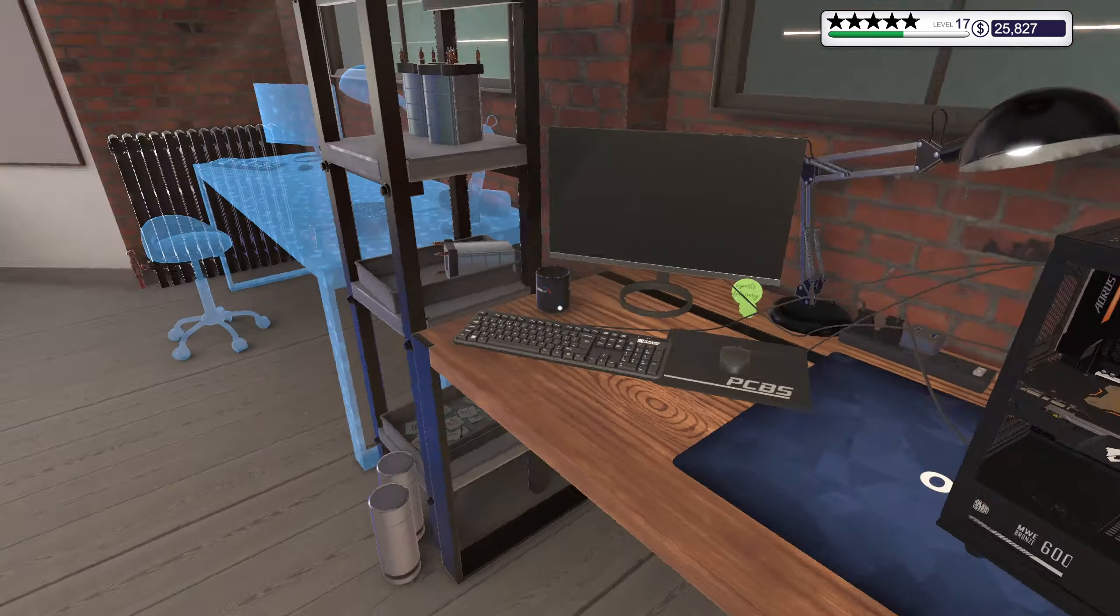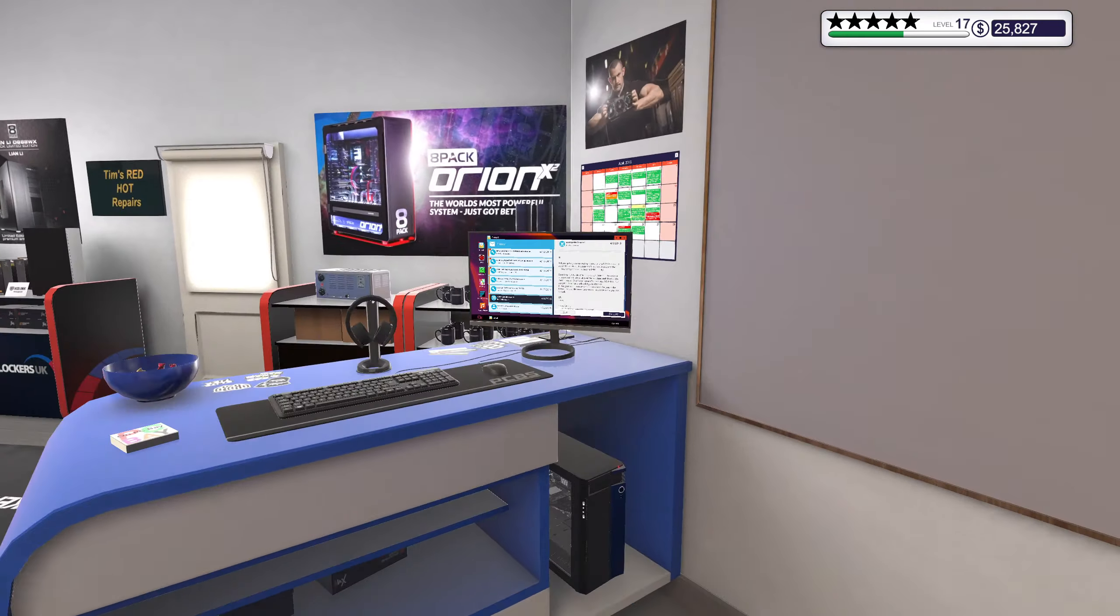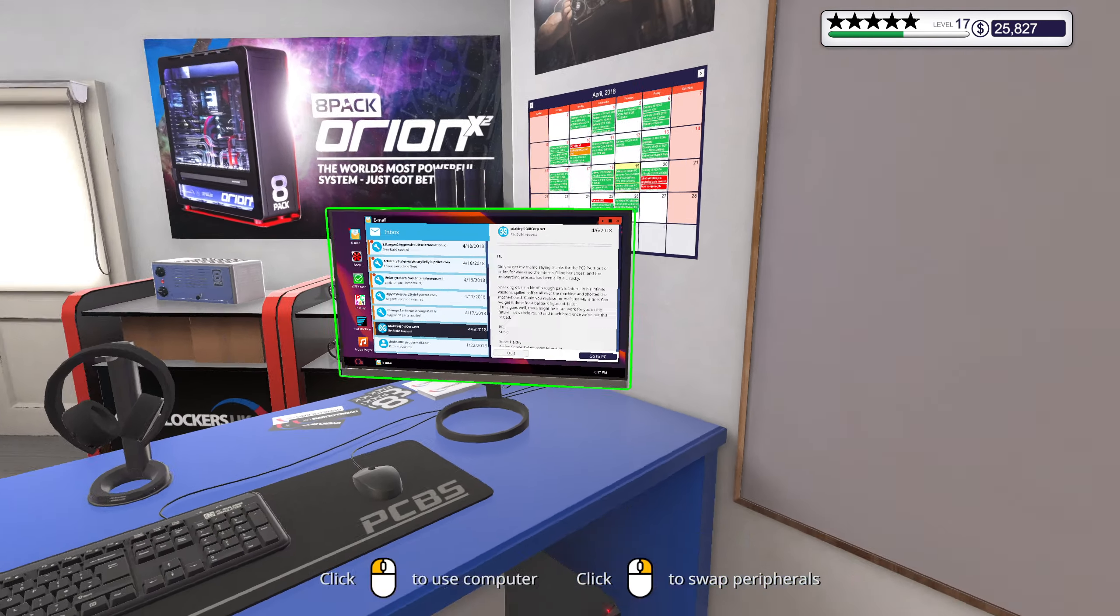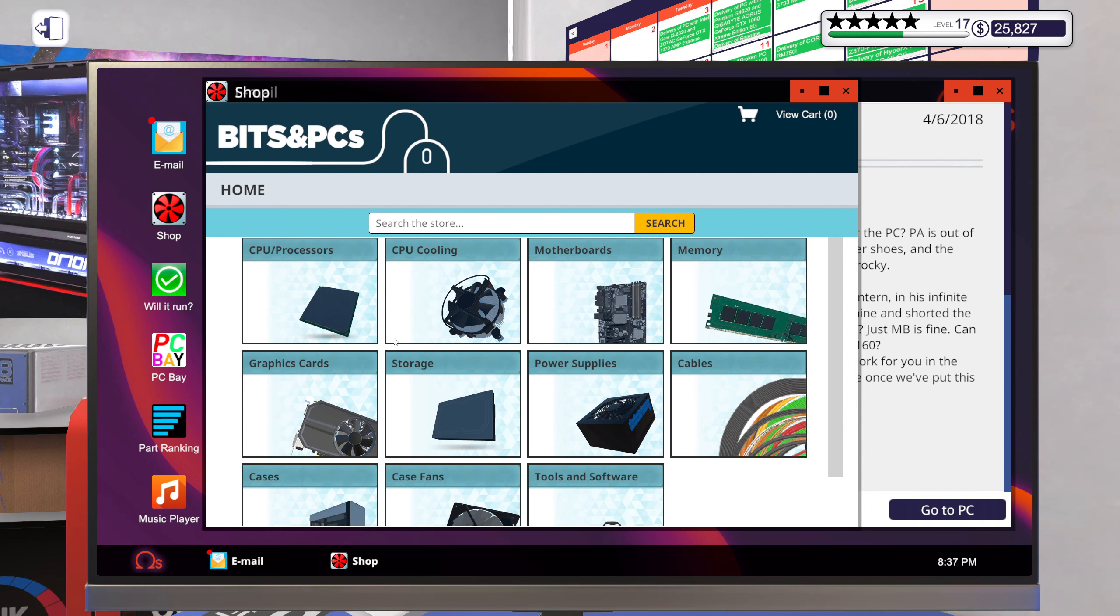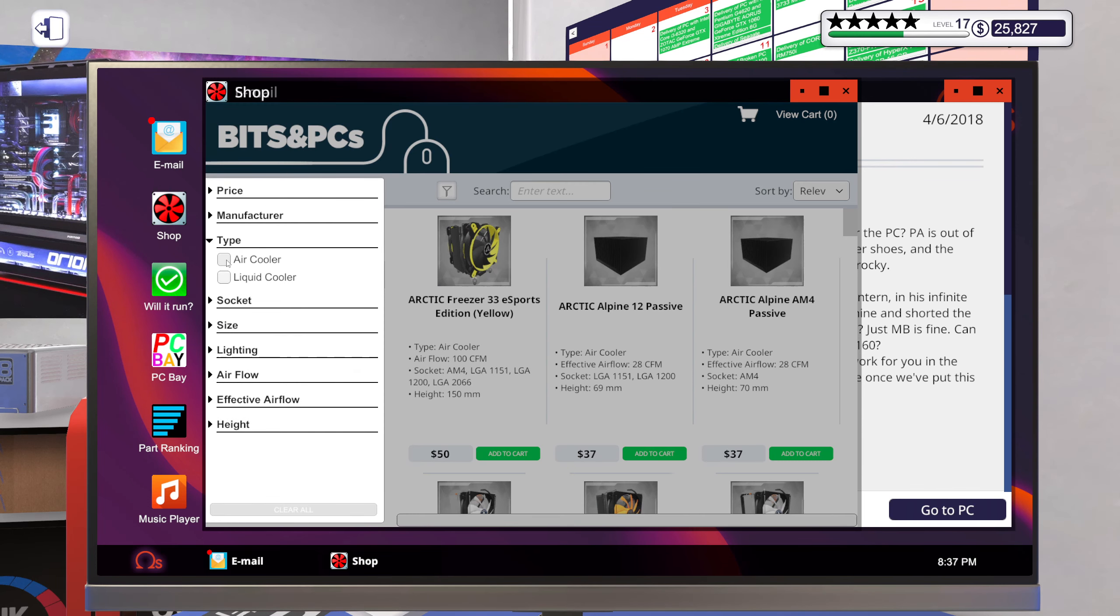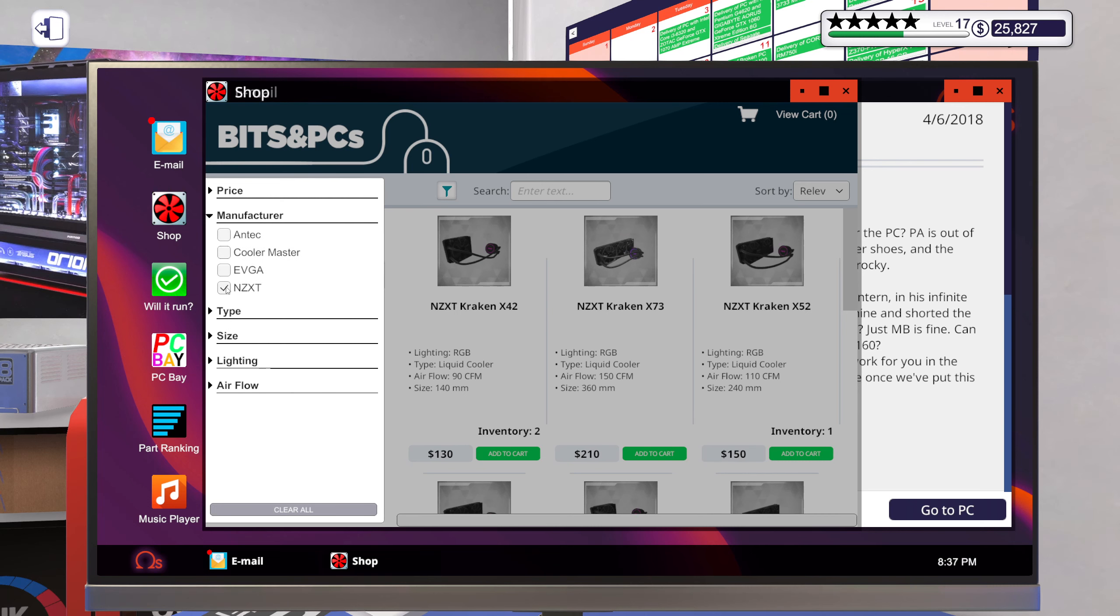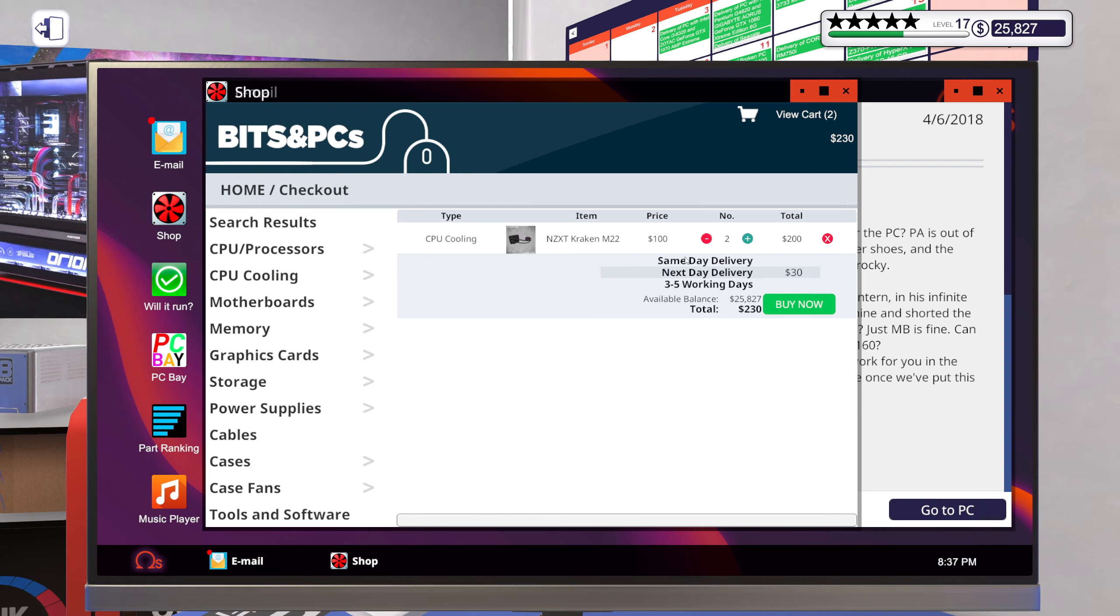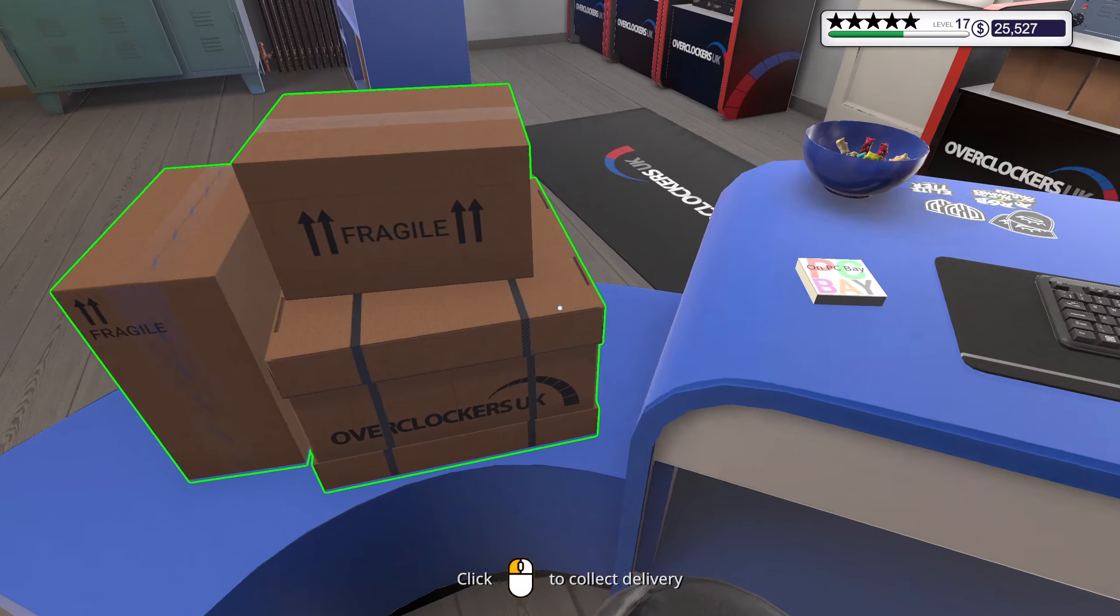I might have messed up a little bit. Yeah, and I had two of those. God damn it. Liquid by NZXT, size. Add two of these to my shopping list, thank you very much.